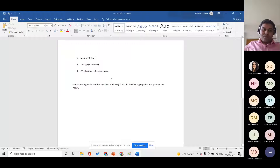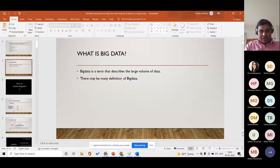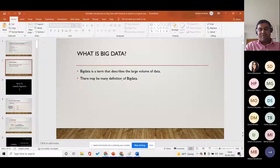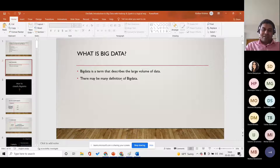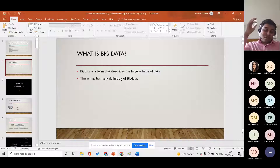Now going to the slides — these are the agenda I will cover today. So you must have gotten some idea about big data. Big data is a term that describes a large volume of data. If you ask anyone what is big data, they will say it's something their system cannot store, or that a host of servers is not able to manage. People have their own understanding of it.